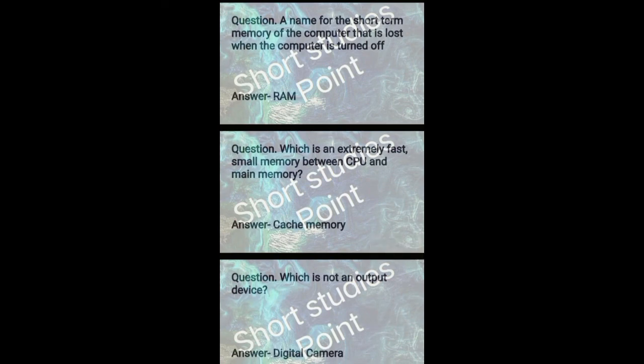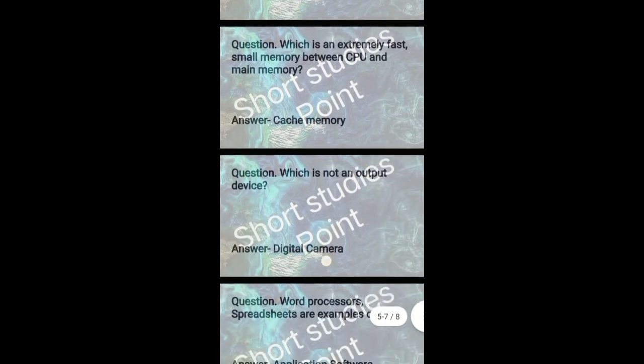Which is an extremely fast small memory between CPU and memory. Answer: cache memory.